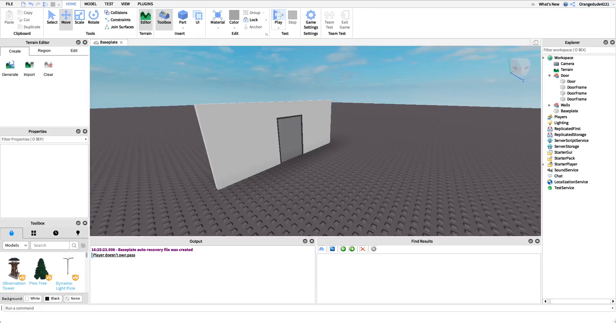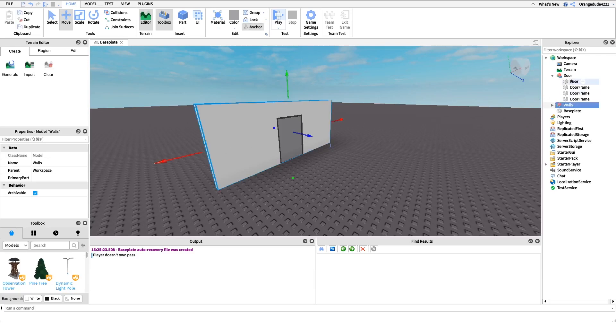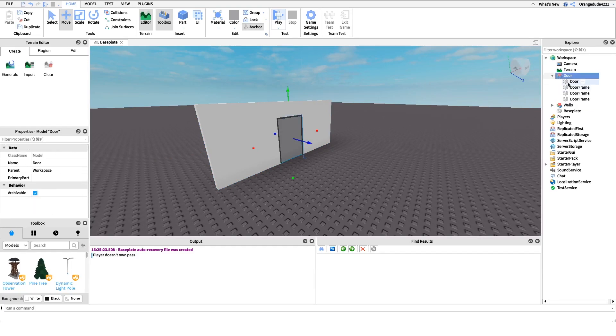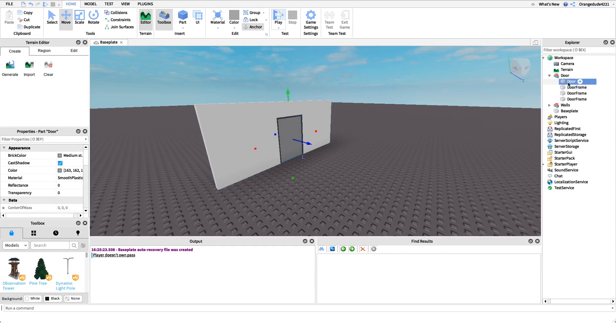Okay, so now that you know what this script does, I actually want to show you how to make it. So the first thing you're going to need is a door part. This can be in workspace or in a model. I have mine in a model, but this will be the part where we turn off can collide if the player owns a game pass.